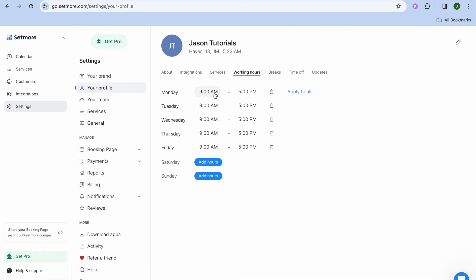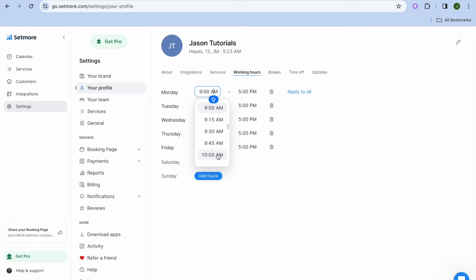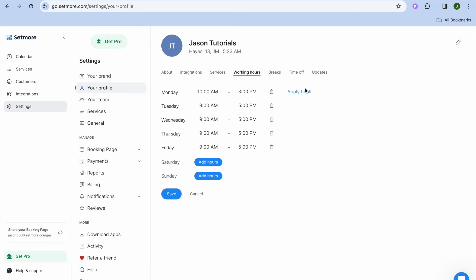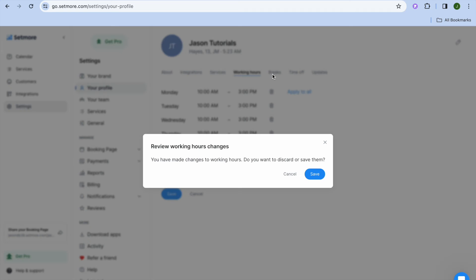If you would like to change that, you can by simply tapping on the time. For example, I would like to only accept bookings between 10am and 3pm. So I'll select 3pm, then tap on apply to all. I'm also going to take a break, so I'll tap on save right here.